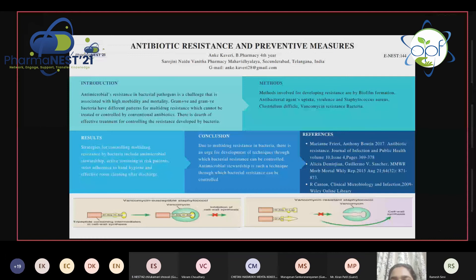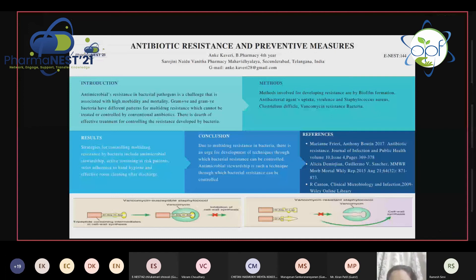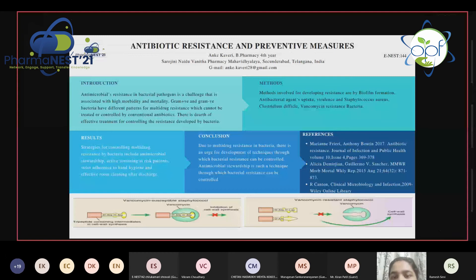Antimicrobial resistance in bacterial pathogens is a challenge associated with high morbidity and mortality. Due to antimicrobial resistance, there is a high mortality rate, and different bacteria have different patterns for multi-drug resistance which cannot be treated or controlled by conventional antibiotics. There is a dearth of effective treatment for controlling the resistance developed by bacteria.